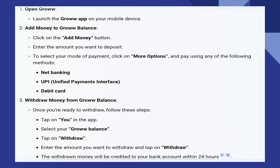Be aware of any fees or charges associated with withdrawing funds from your Grow account. These fees, if applicable, should be mentioned in the app or the terms and conditions. If you have specific questions or encounter any issues during the withdrawal process, it's recommended to contact Grow's Customer Support for assistance.